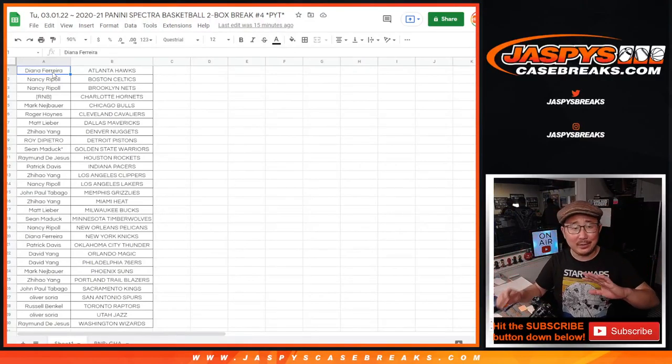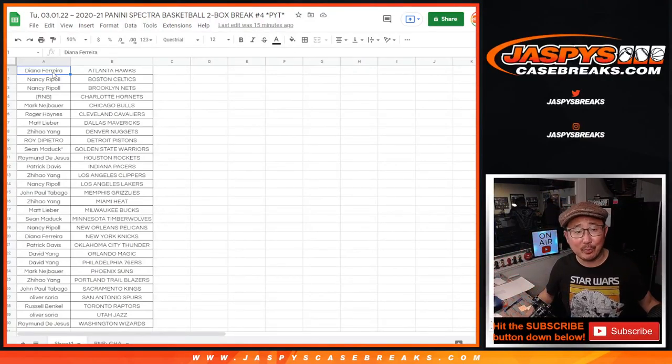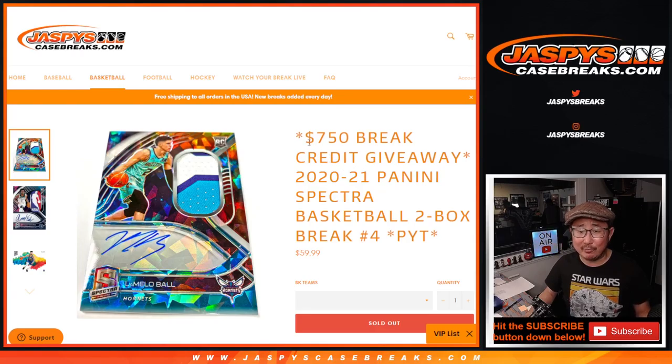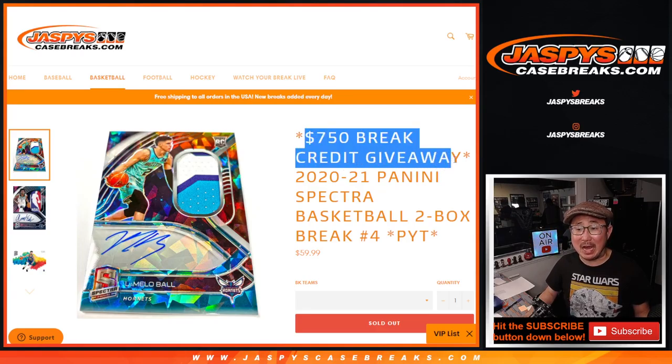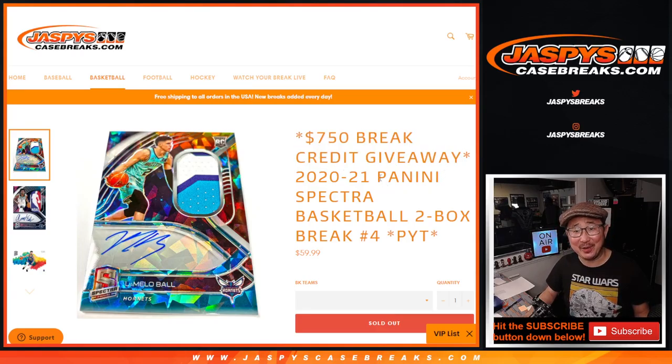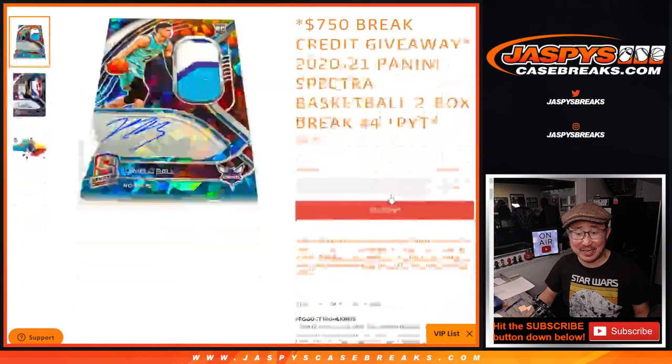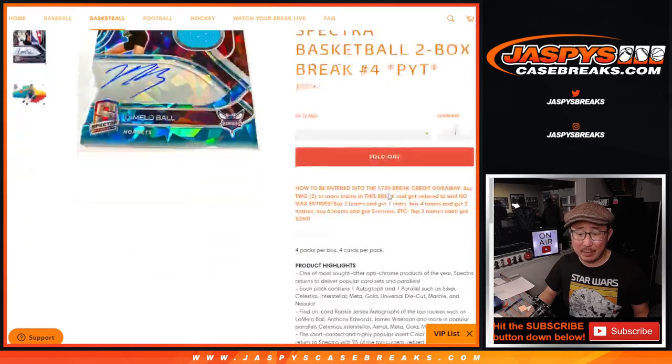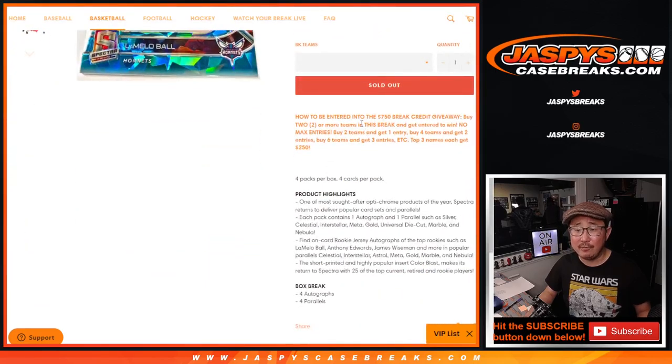Hi everyone. I'm dumb - I totally forgot about the break credit. Got to give away $750. It's not nothing either. It's $750 of break credit for pick your team at number four.